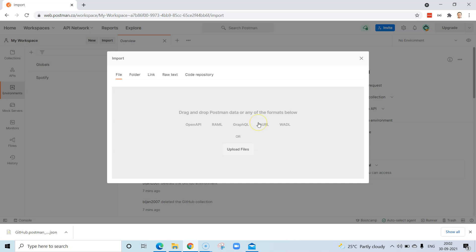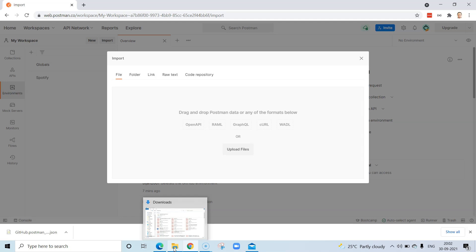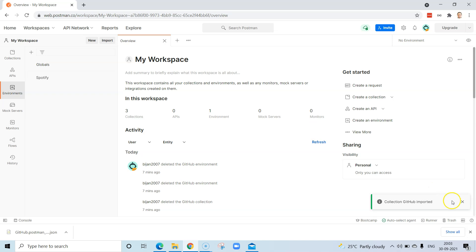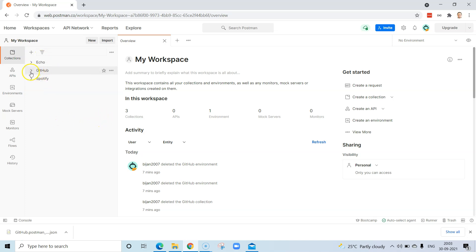We're looking at the first option — exporting and then importing the collection. I'm going to drag and drop the JSON file into the import section. Once you do that, it will show you the name is 'GitHub Collection,' the format is 2.1, and it will import as a collection. Go ahead and click import, and you'll see a message saying 'Collection GitHub imported.' Go back to your collections and you'll see the GitHub collection is now there.